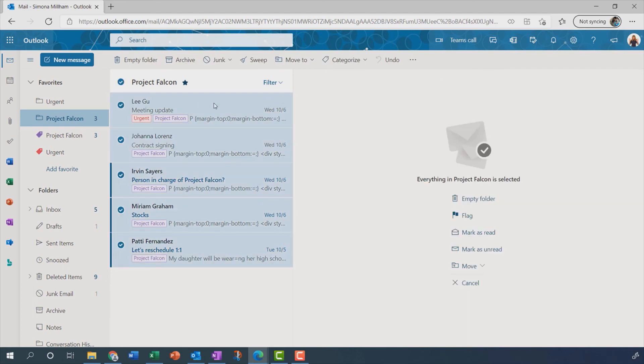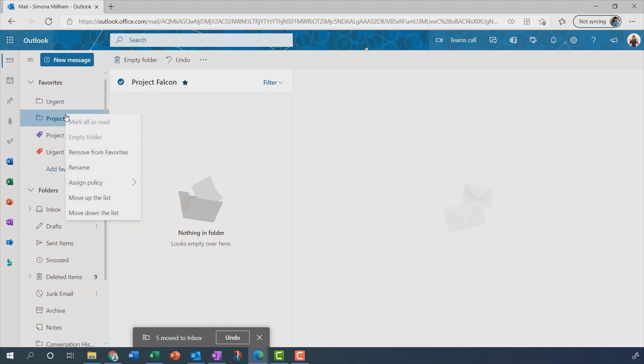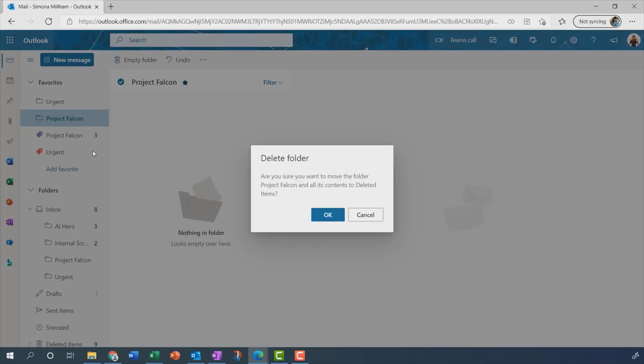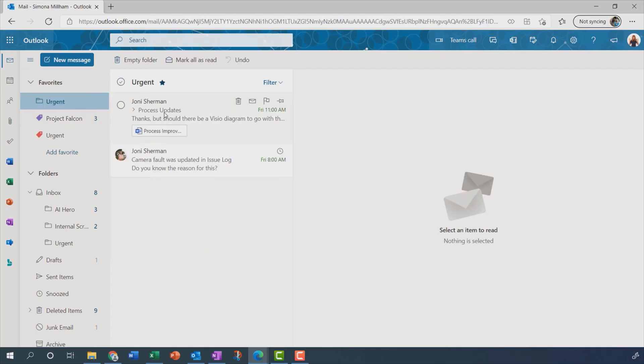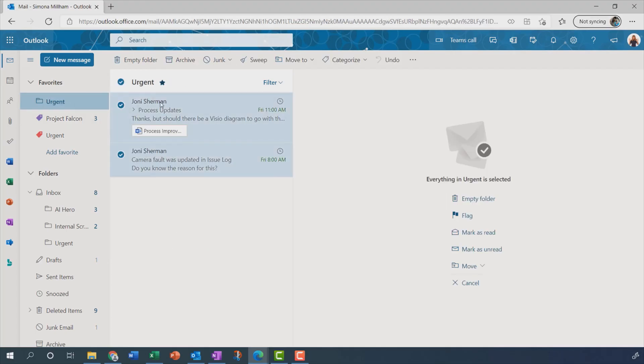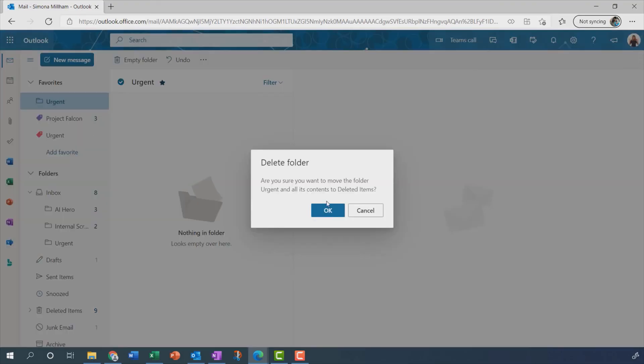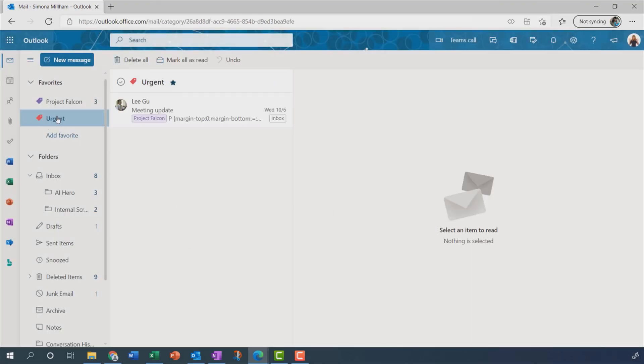In fact, let me just move all of these particular messages back into my inbox and delete that folder. I can't actually delete it from the favourites list. I have to go ahead and delete it from where it actually lives. So right-click and there we go. Delete the folder. Of course, that's going to remove it from the favourites list anyway. I don't need a Project Falcon folder anymore if I've got the Project Falcon category. And the same, of course, with the urgent folder. Let me just pop those messages back into my inbox. And again, remove the urgent folder. Because yes, I've got my urgent messages categorised and available for me in that favourites area.